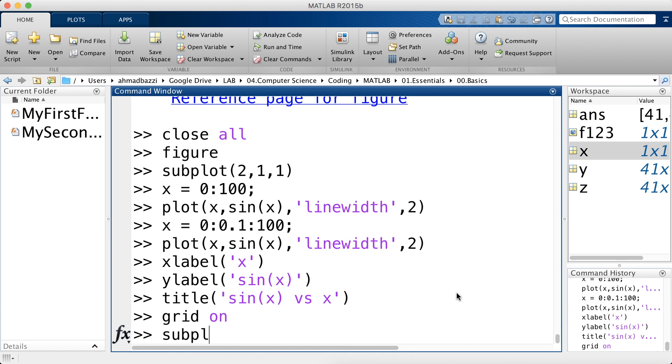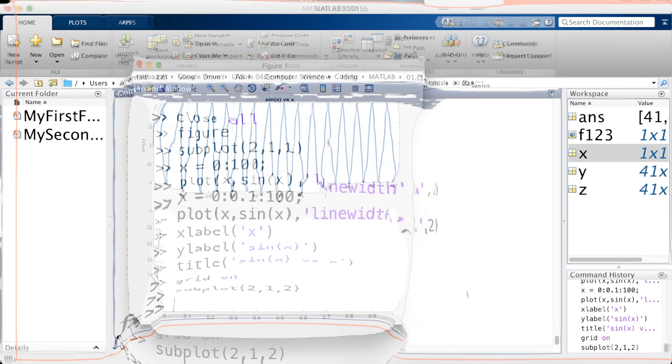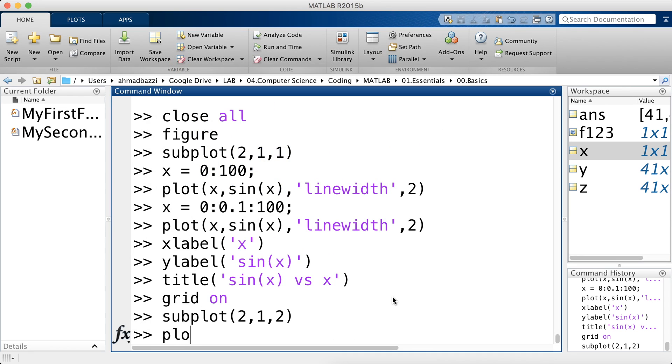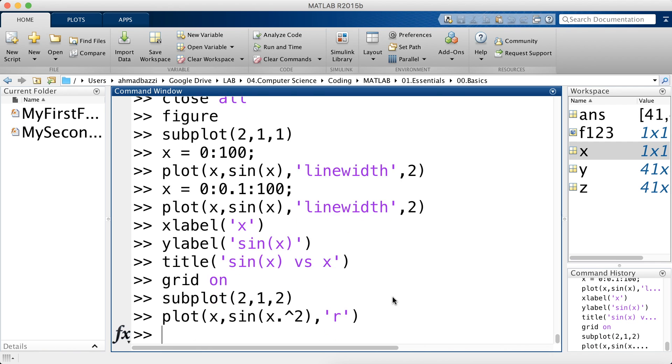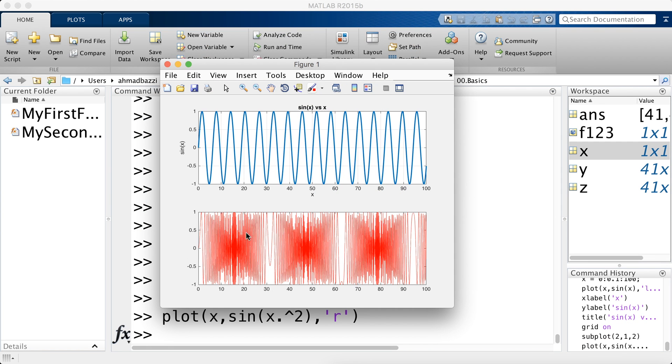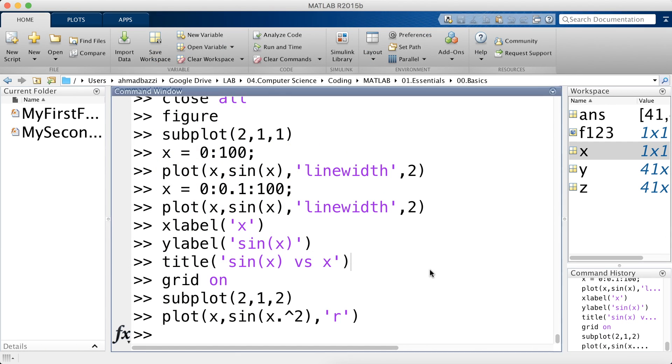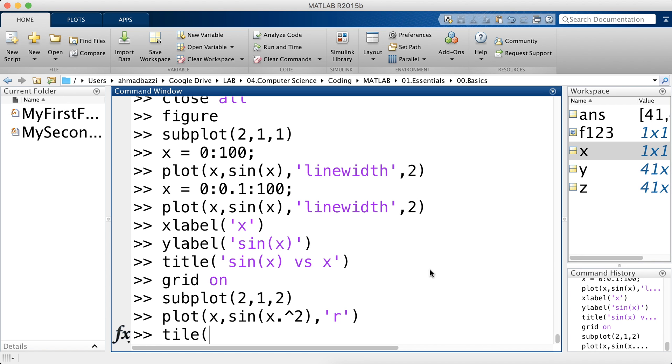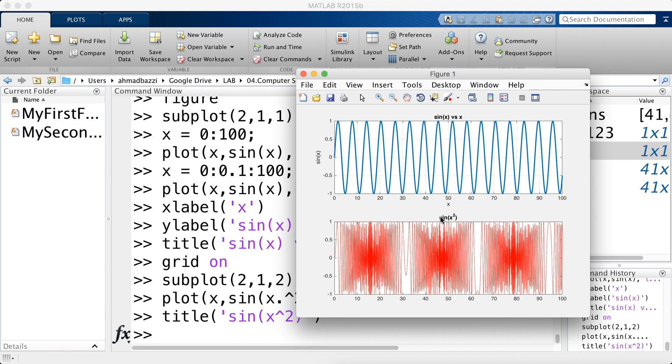And let's go to the other subplot. 2 1 but this time 2. Enter. There you have it. Let's plot this time X versus sine X square. In a red color. There you could see sine X square versus X. And let us give it a title. Call it sine X square. There you have it. And you get the idea.